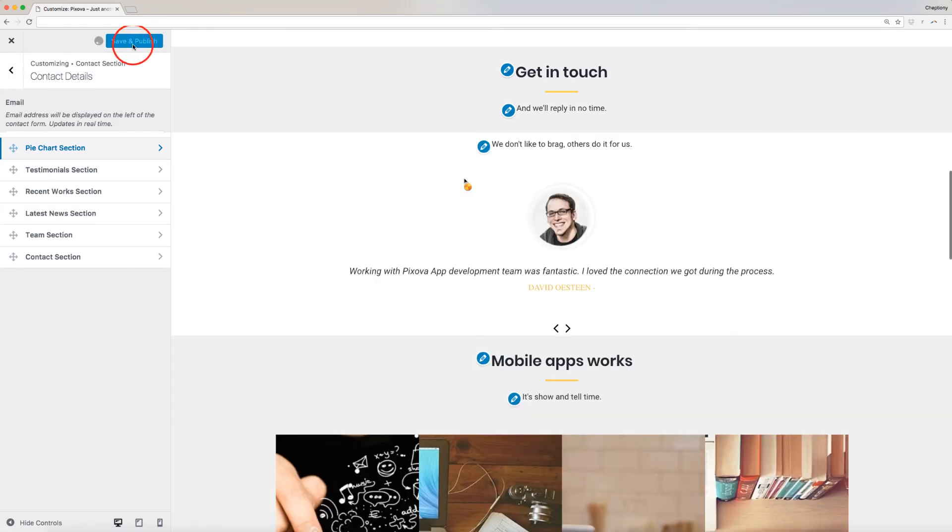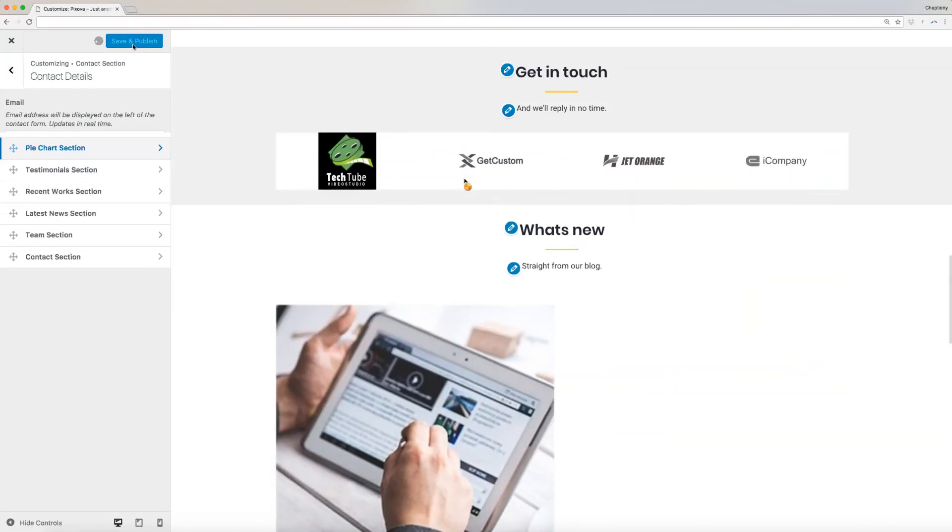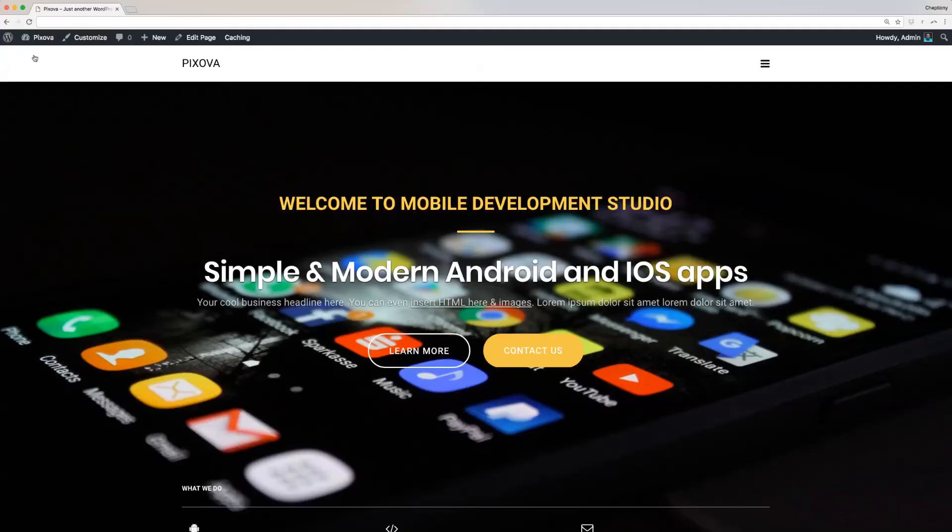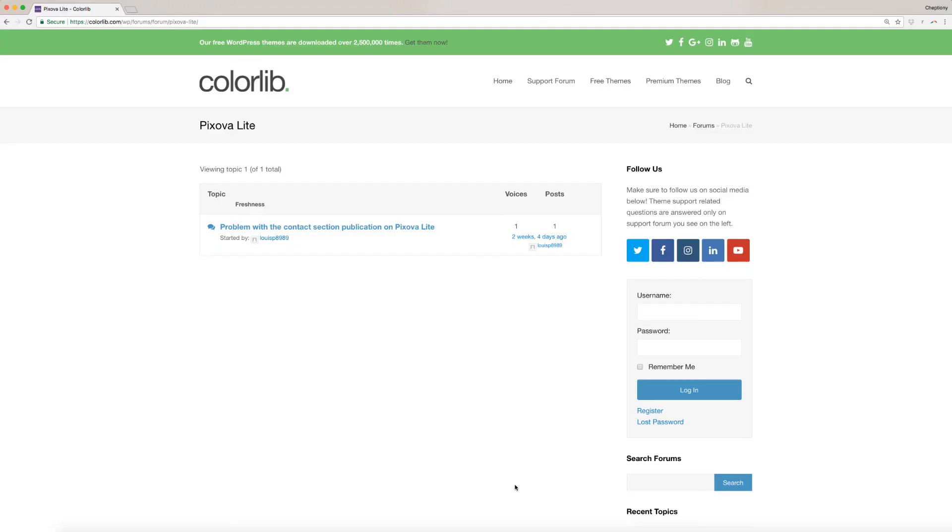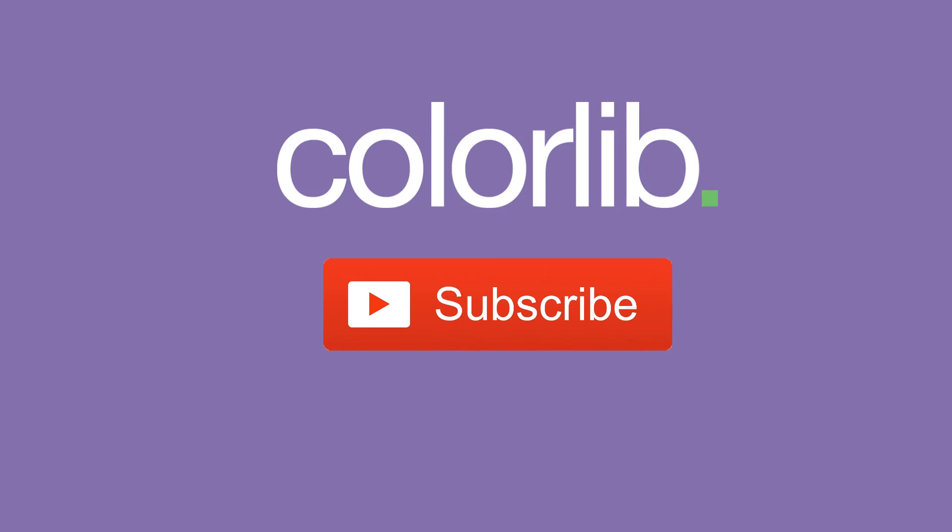Congratulations! You have successfully edited and modified your website front page sections. In our next video, I am going to walk you through Pixova theme options. For support on related questions, it is better to ask on support forum as they have more knowledge than me at colorlib.com/wp/forums/forum/pixova-lite. This link is available below in the description area. Last but not least, thank you very much for watching and please subscribe to our YouTube channel to keep you up to date with the latest WordPress theme tutorials.